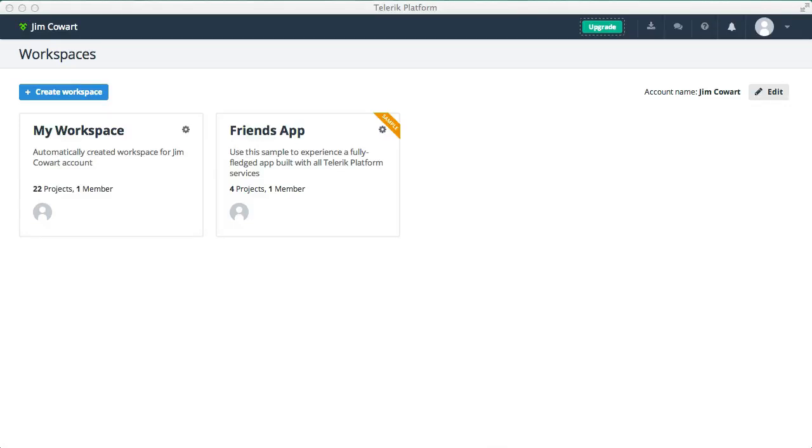Hello and welcome to the Telerik App Builder Quick Start video. We're going to take a look and see how easy it is to get started with App Builder.